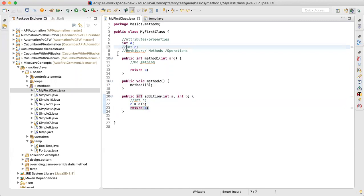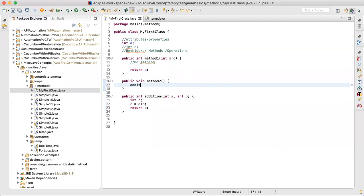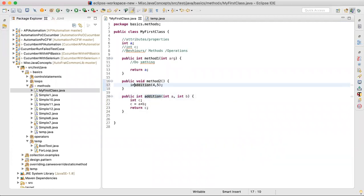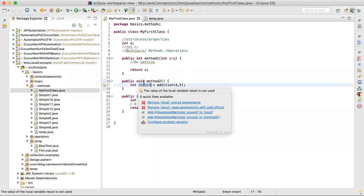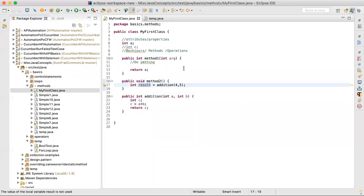To call this method, I simply write 'addition(4, 5)'. Since it returns an integer, I save it in a variable: 'int result = addition(4, 5)'. Whatever operation happens inside, the result will be saved in 'result'. This is a very fundamental principle of how a method works.